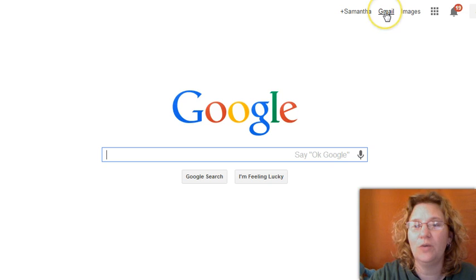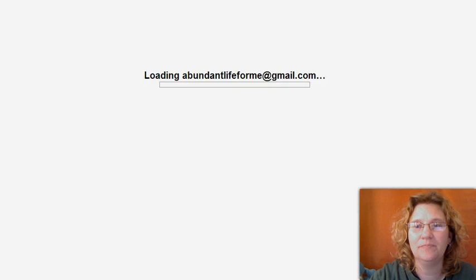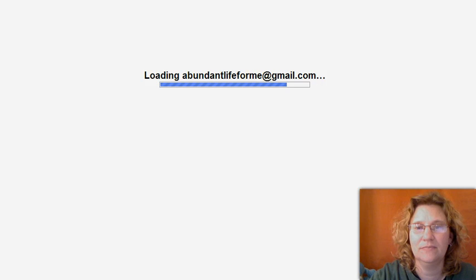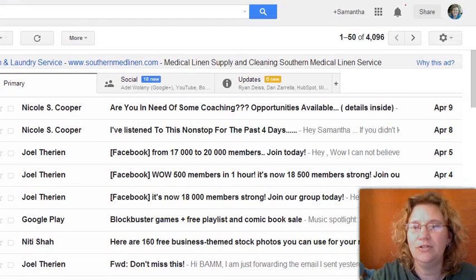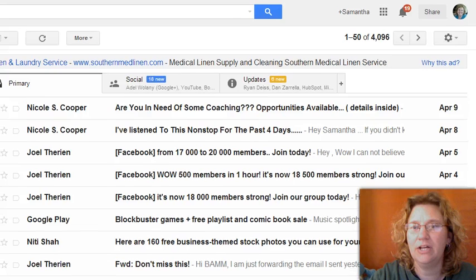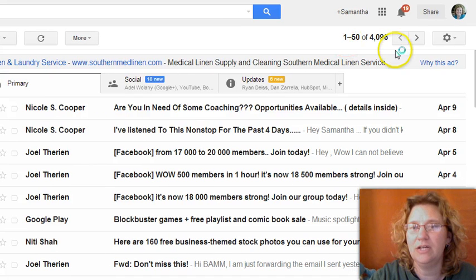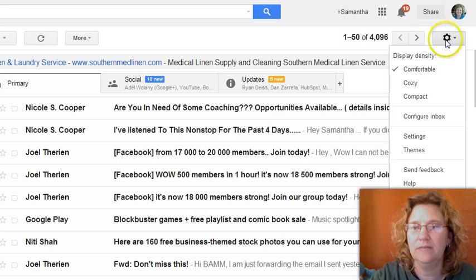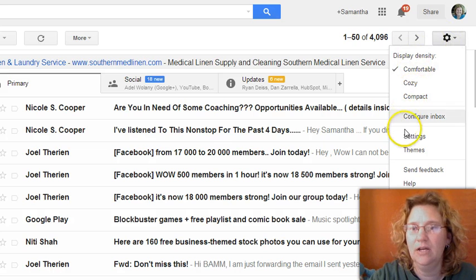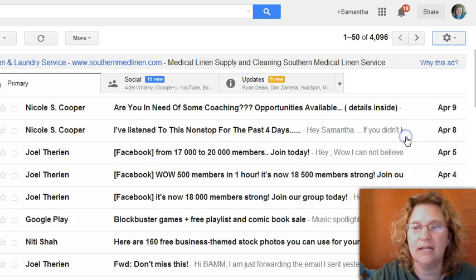First thing you want to do is go ahead and log into Gmail. Then you are going to come over here to the top right corner and click on this little settings cog and scroll down to where it says settings.